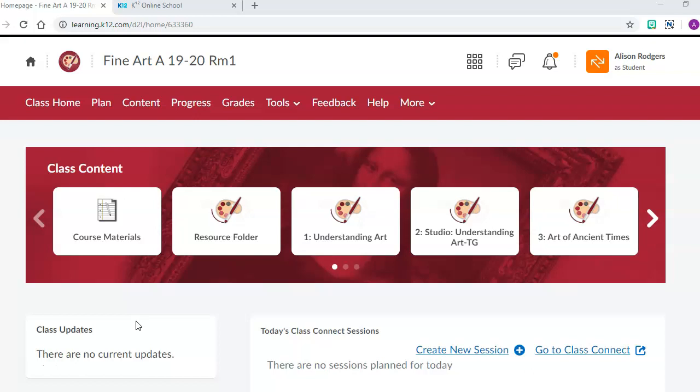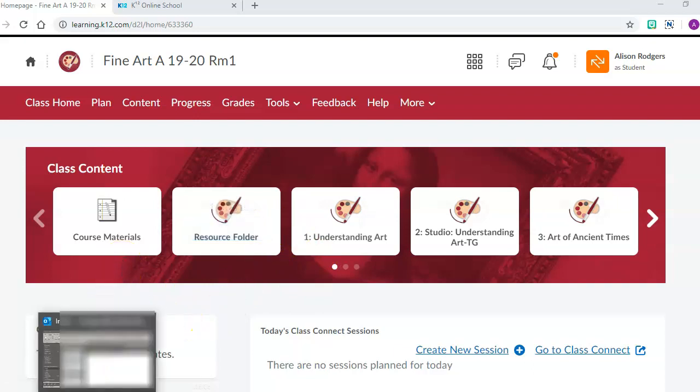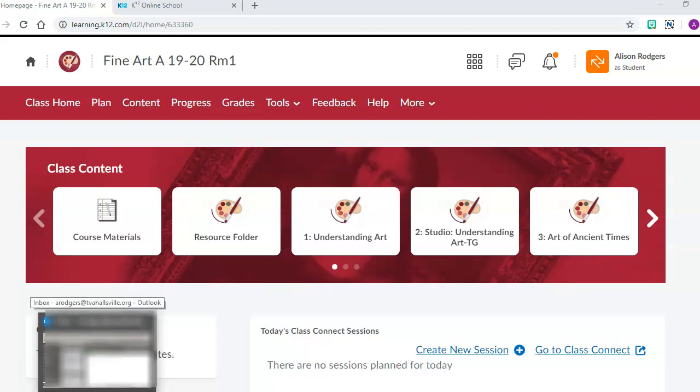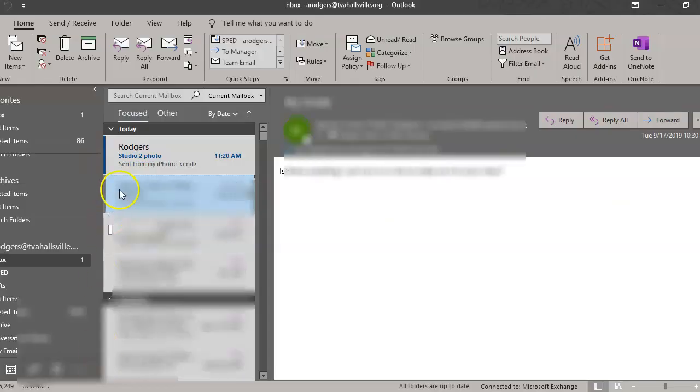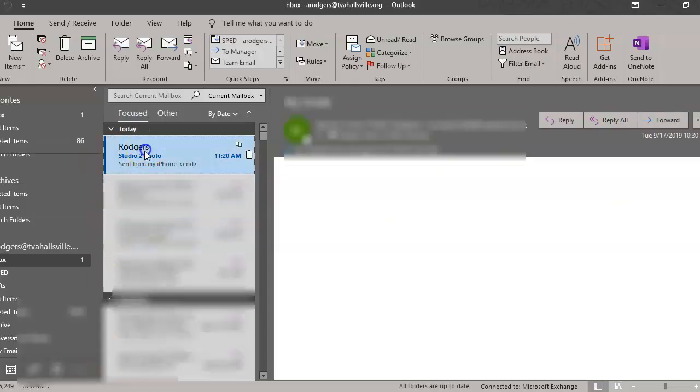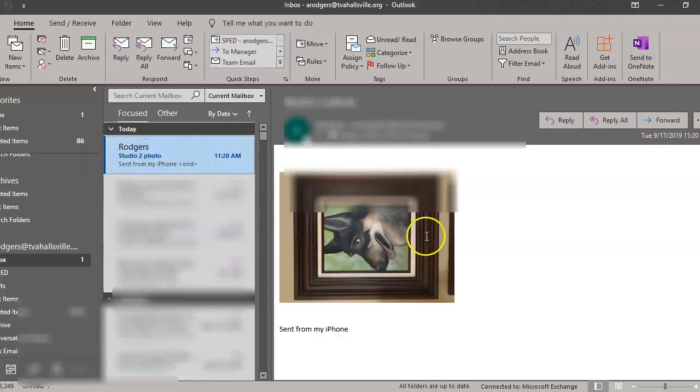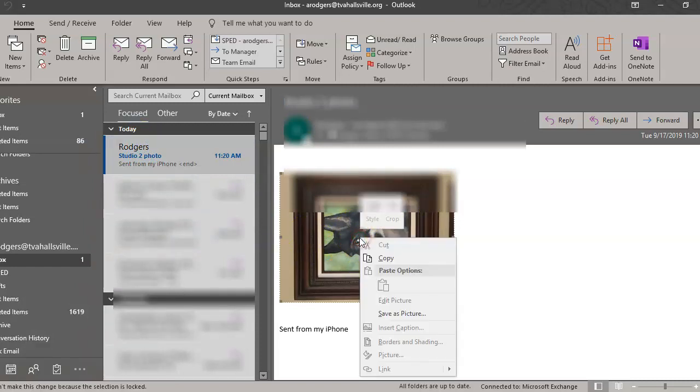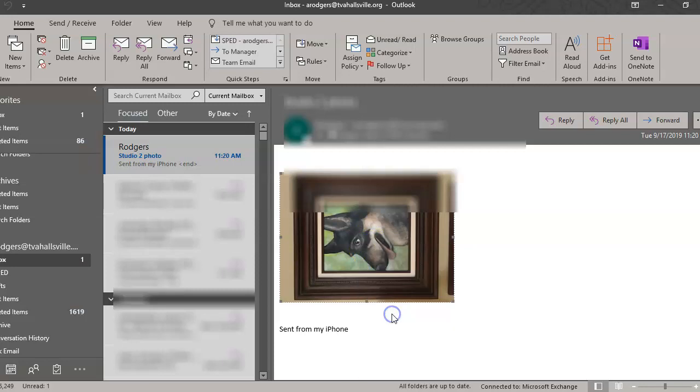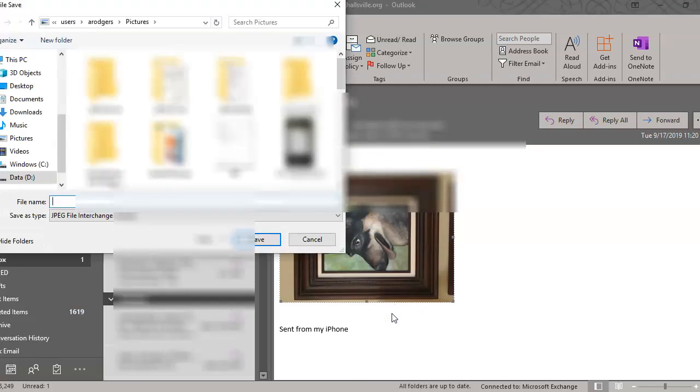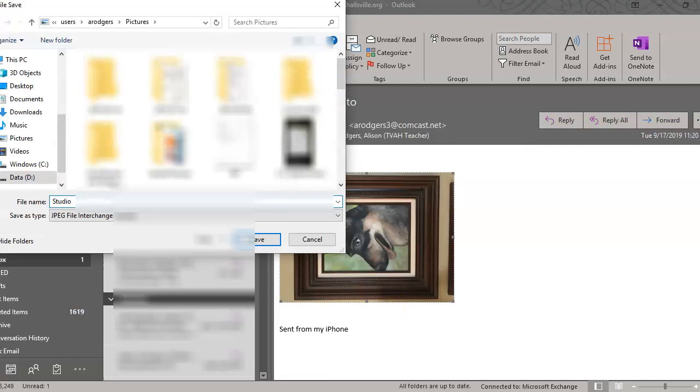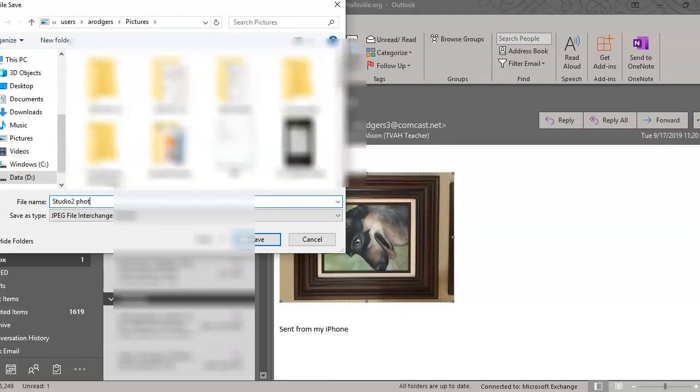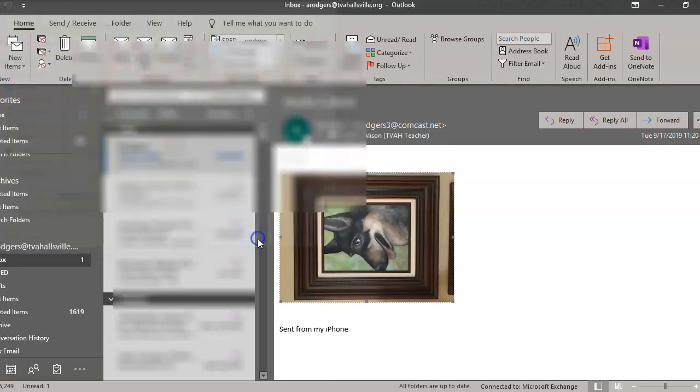After you have received the email, you're going to go into your email and open it up. Then take that photo, right-click on it, and click save as picture. Then you're going to name it Studio 2 photo and hit save.